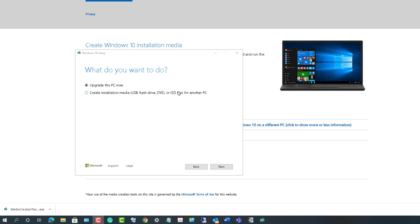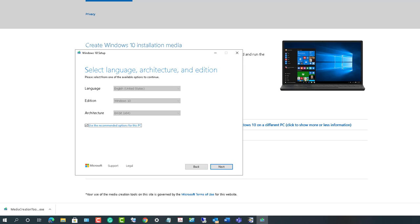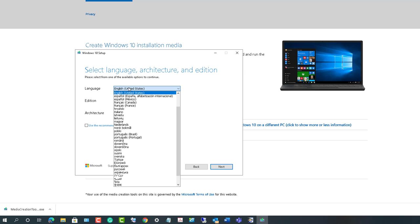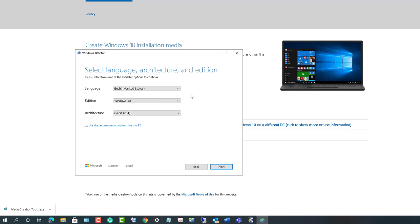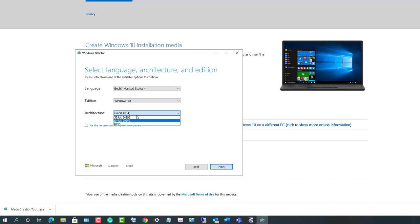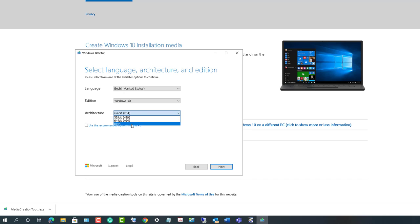You can use the recommended options or choose the language here - you can choose different languages, edition, Windows 10. If you want 32-bit or 64-bit or both, I'm going to choose 64-bit. Click next.